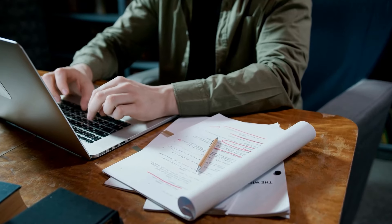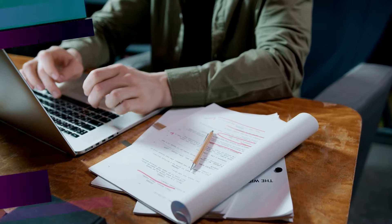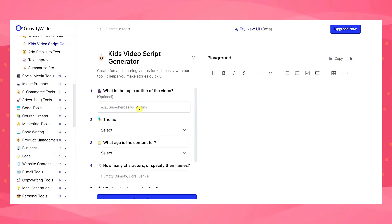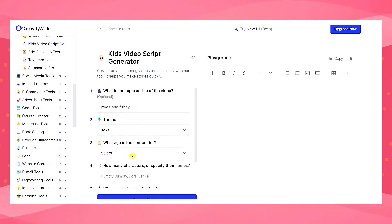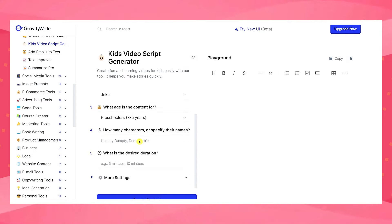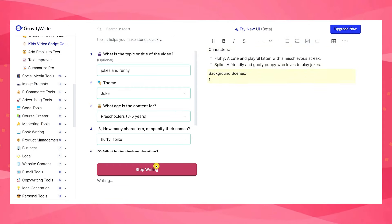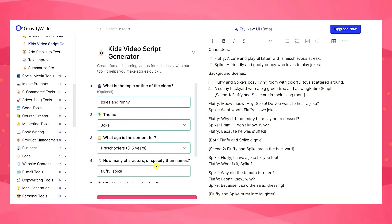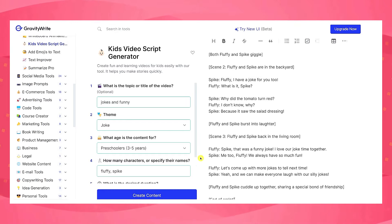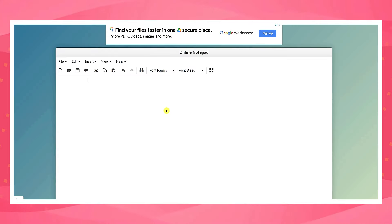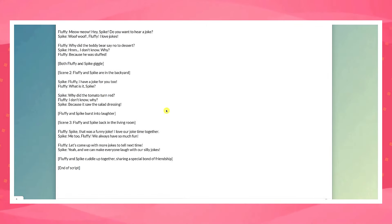Step 1: Crafting the storyline. For script writing, we will use GravityWrite. Just go to this site and it'll take you here. This tool is perfect for writing scripts for kids' videos. Simply input a topic, select a theme, choose your audience's age group, specify the number of characters, and GravityWrite will generate their names. Then enter the desired length for your story or video and click Create Content. The tool has generated a highly detailed and engaging script for our video. Now let's copy and paste it in Online Notepad. The script for the video is ready.